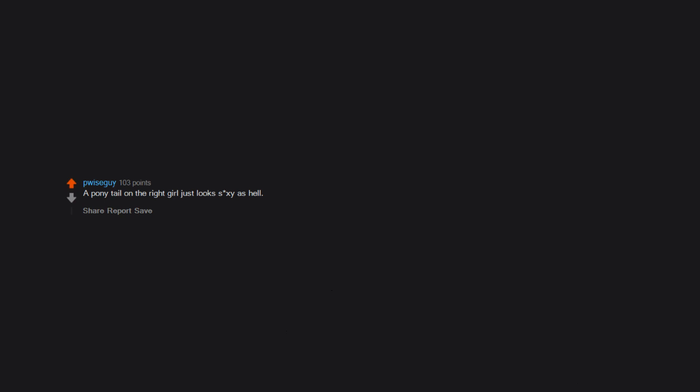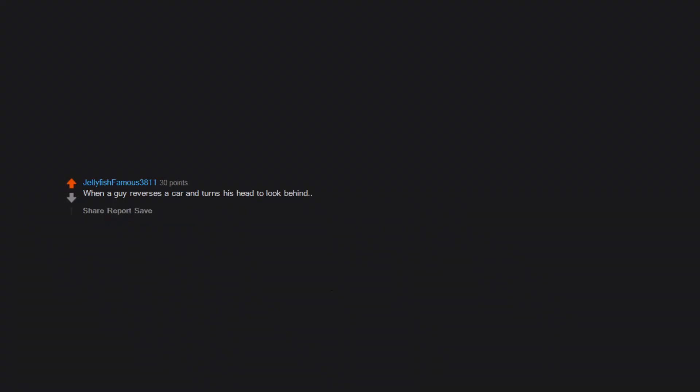Common sense. Certain voices lol. Or like tone of voice. A ponytail on the right girl just looks sexy as hell. Molten lava. If a guy has a skin care regime. Also someone who is a safe, responsible driver. When a guy reverses a car and turns his head to look behind. And when they turn the wheel really quickly lord.